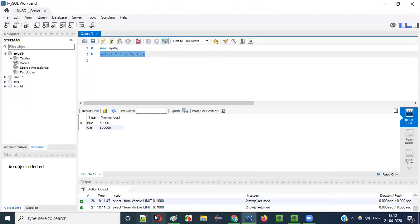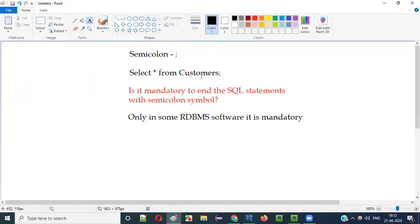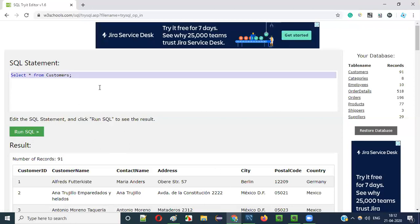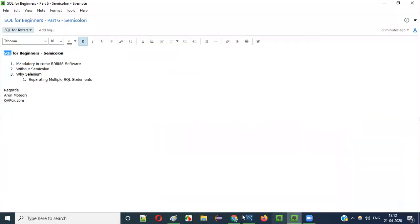But there are some other RDBMS softwares in the market in which the semicolon has to be mandatorily provided. Whatever tools I am going to use for explaining and practicing SQL statements, in all these tools it is optional. But better to keep this habit — in some RDBMS it is mandatory, in some it is optional. So semicolon is optional in some RDBMS software and mandatory in some.